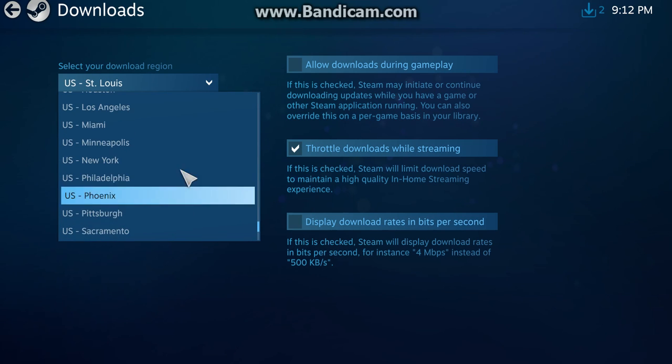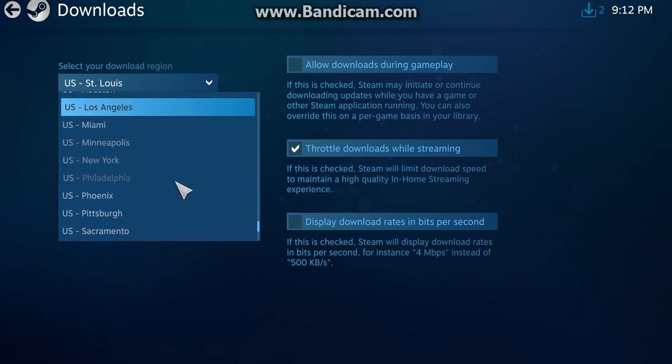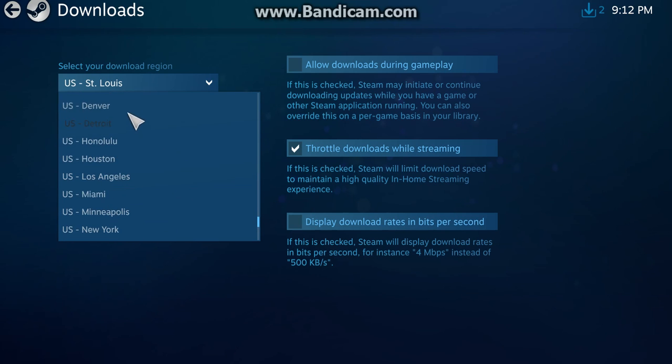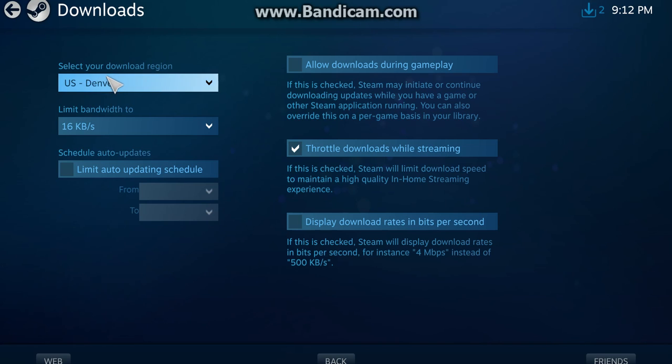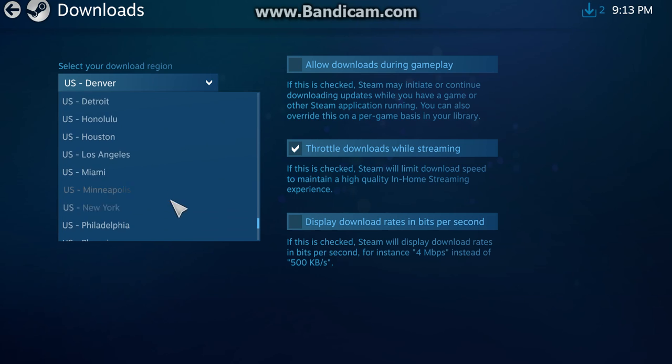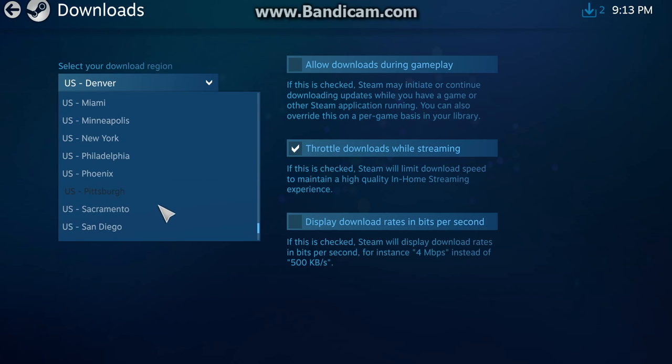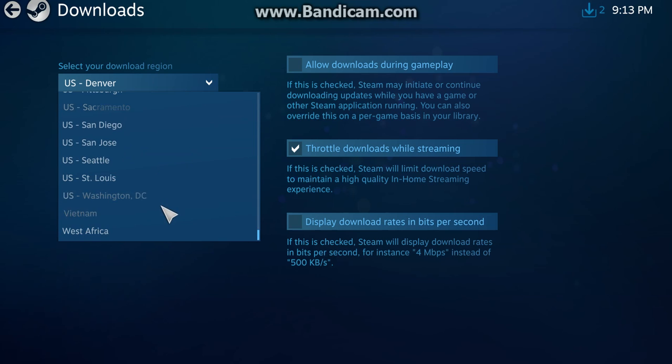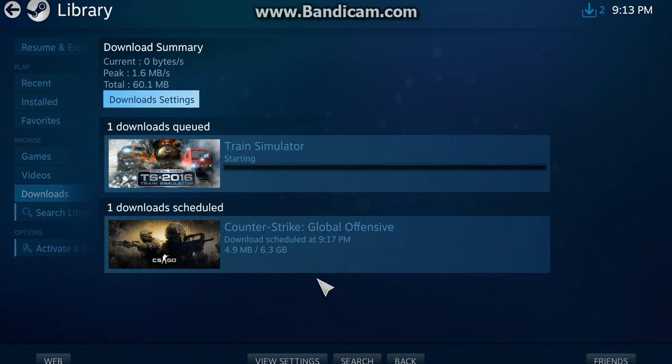They also said, try changing around your server. So, let's just try Denver. Nah, let's not do that right now. Let's just leave it on St. Louis. Because that's the closest server to me. And that's the server that I've been using forever.